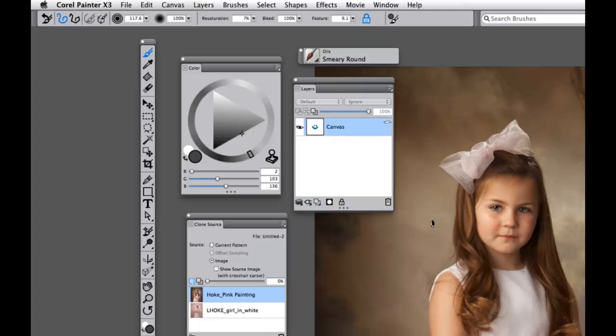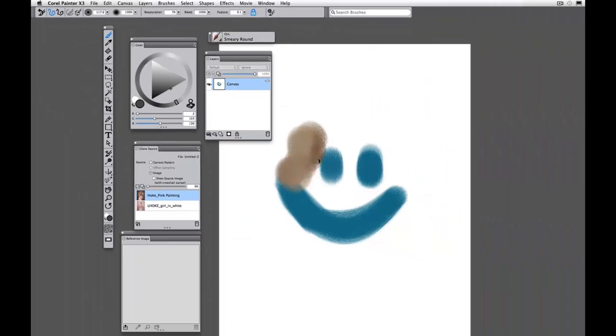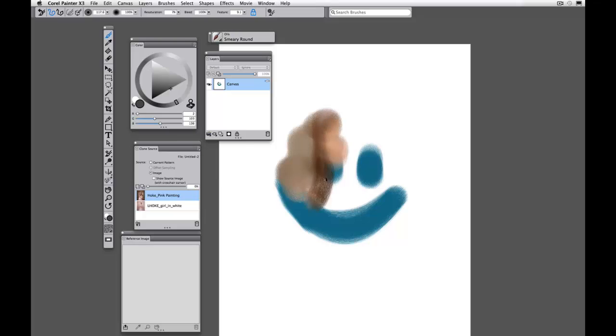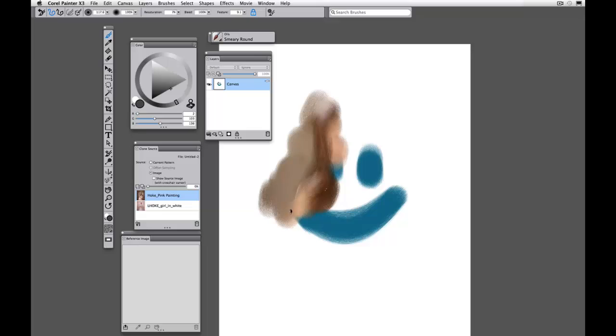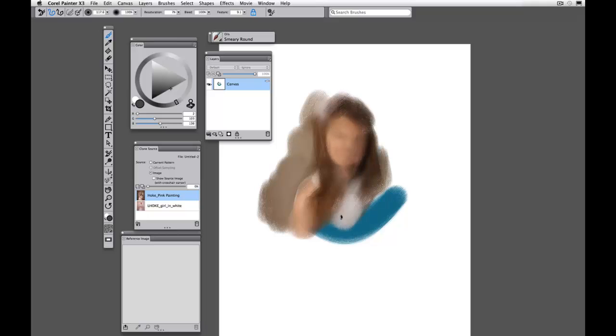Now what this is allowing us to do is clone from our source file, which means it will paint with an image instead of painting with color. So now we're starting to clone and not paint with color.